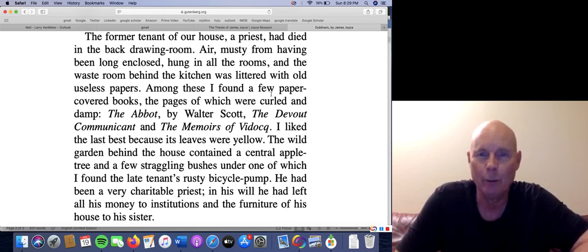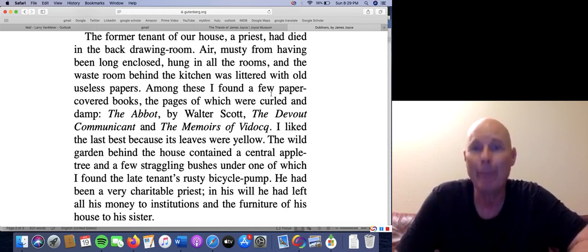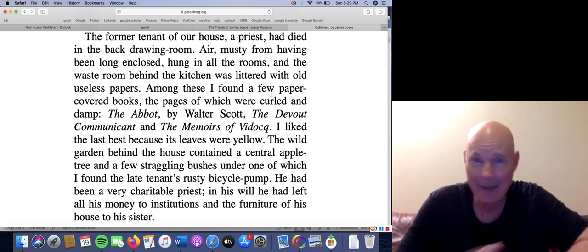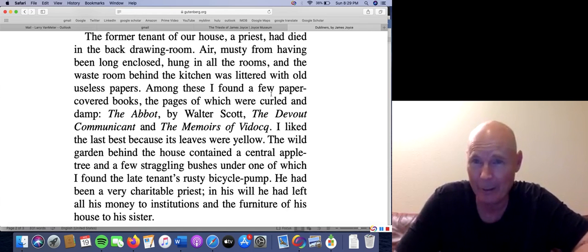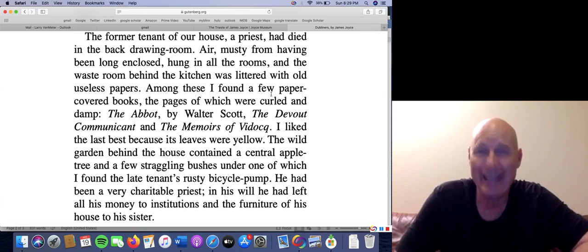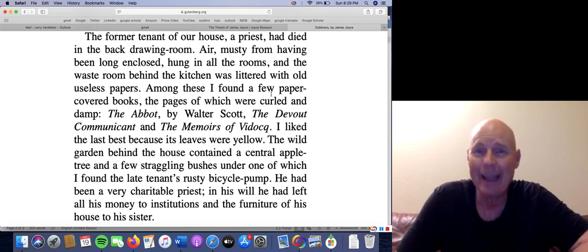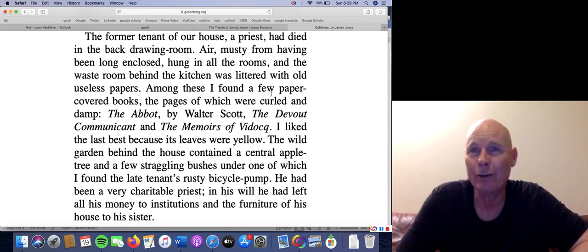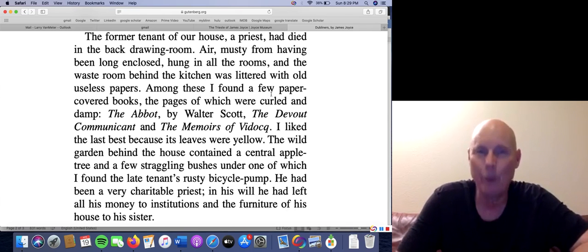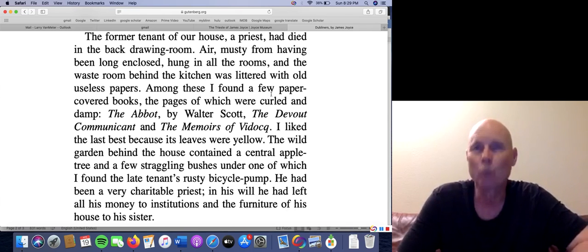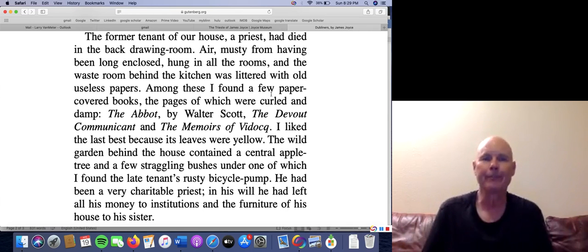If the writer goes to the trouble of giving you the name of a book in a book, that is meaningful — it's not some random piece of information. When you're talking about literature, there's no such thing as a random piece of information. And when you're talking about Joyce, everything is overloaded with meaning. These three books are extraordinarily significant.